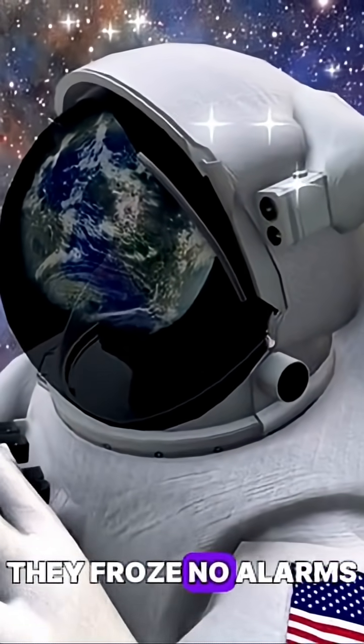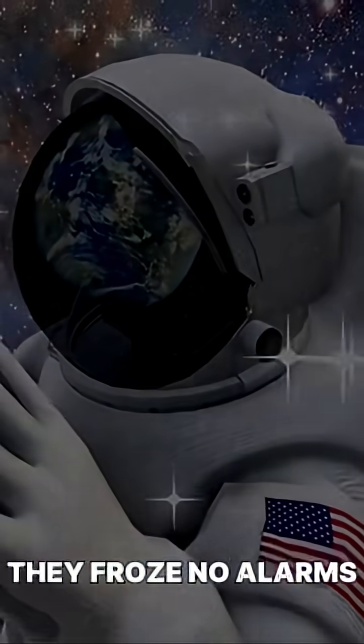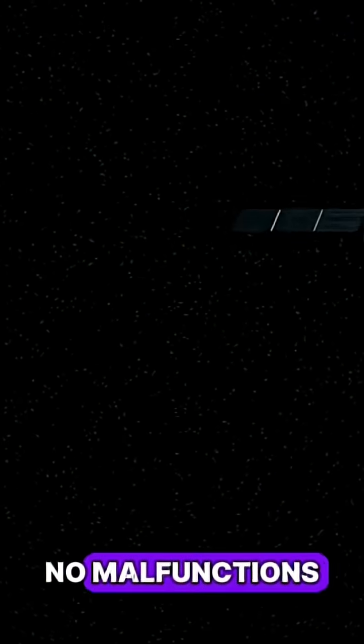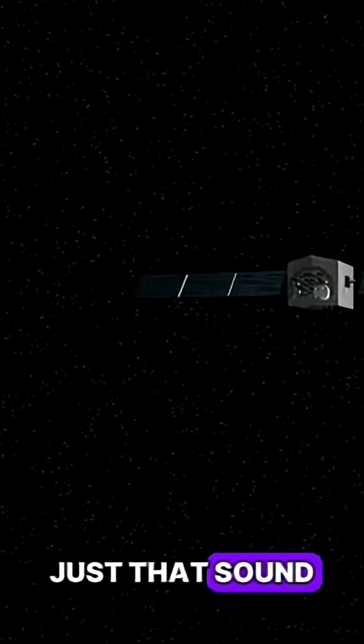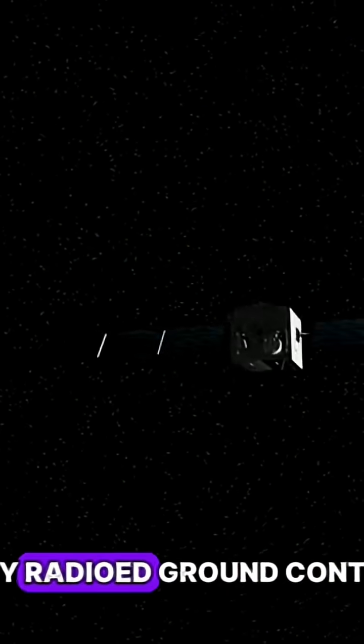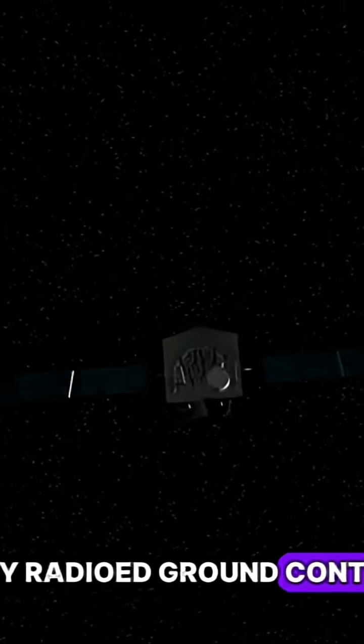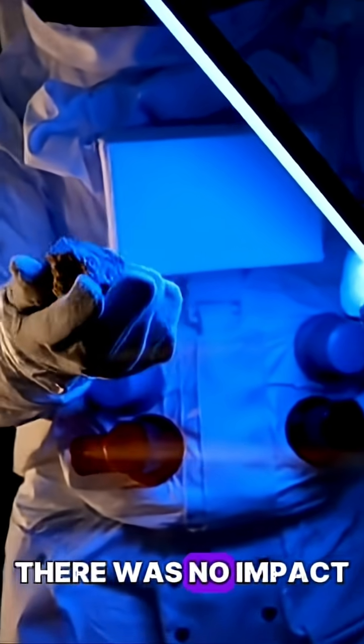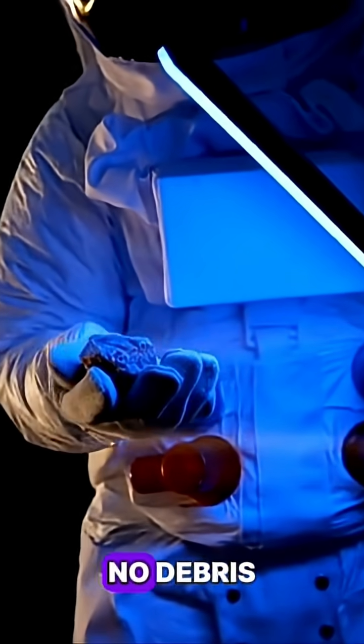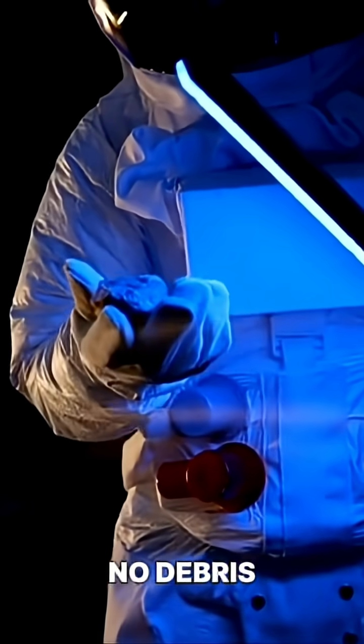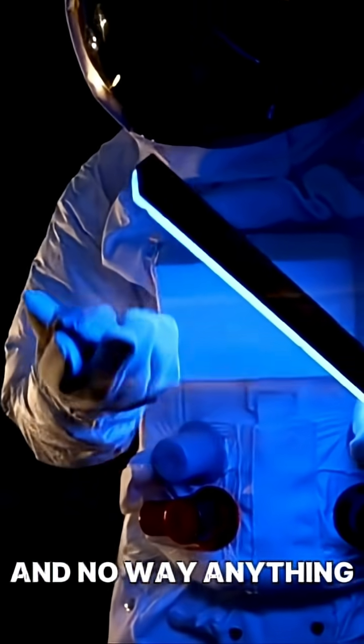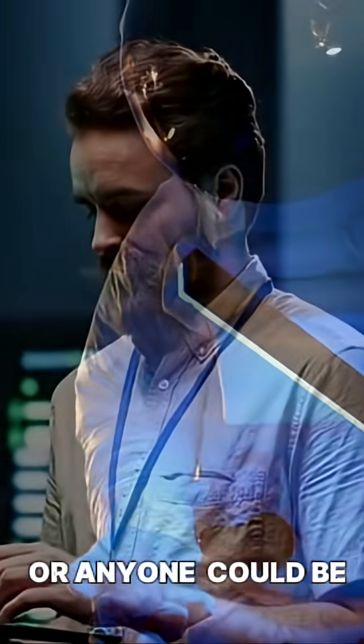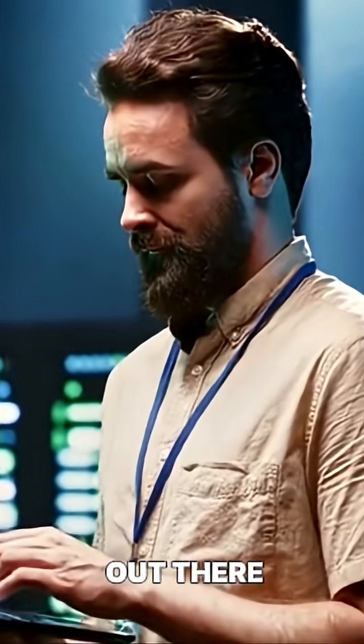They froze. No alarms, no malfunctions, just that sound. They radioed ground control, but no one could explain it. There was no impact, no debris, and no way anything, or anyone, could be out there.